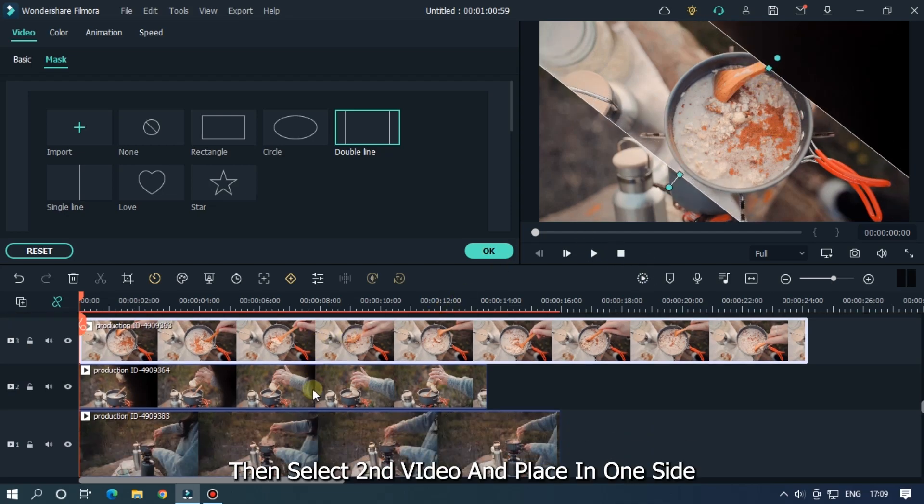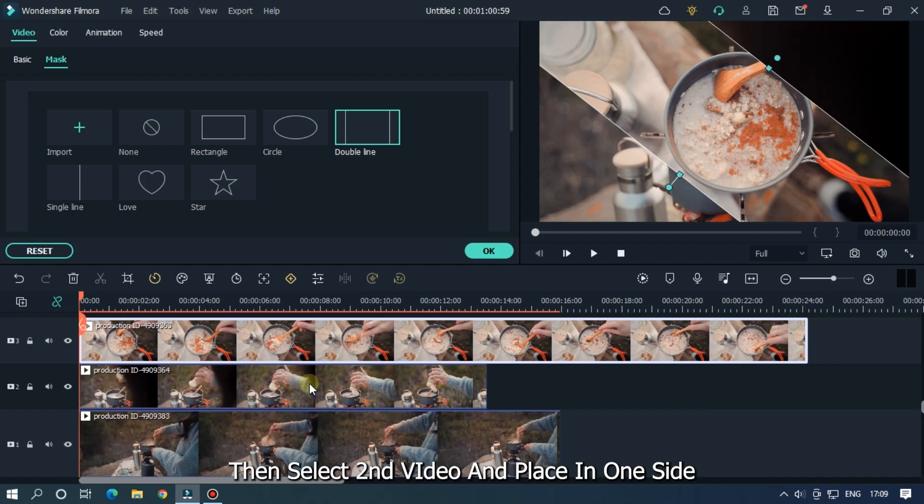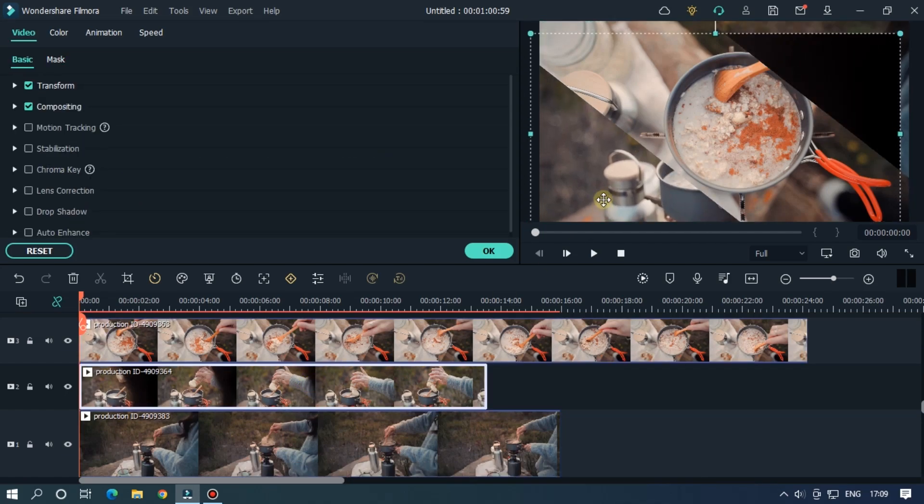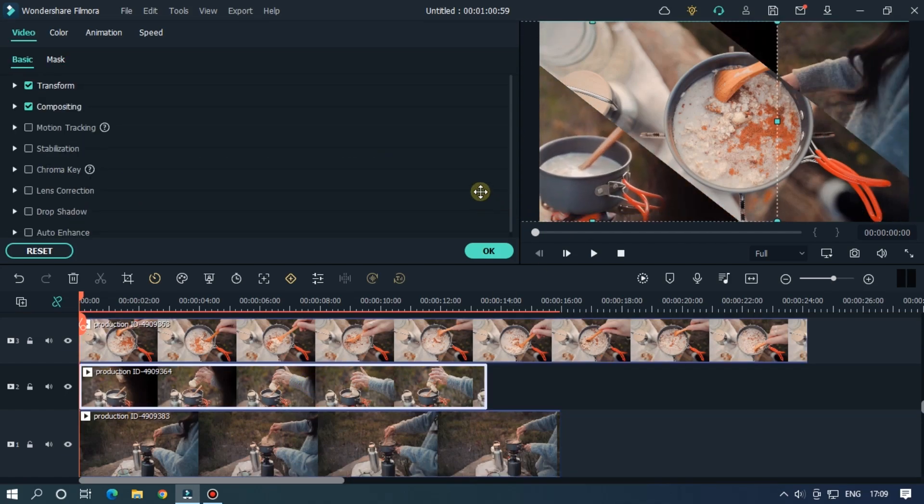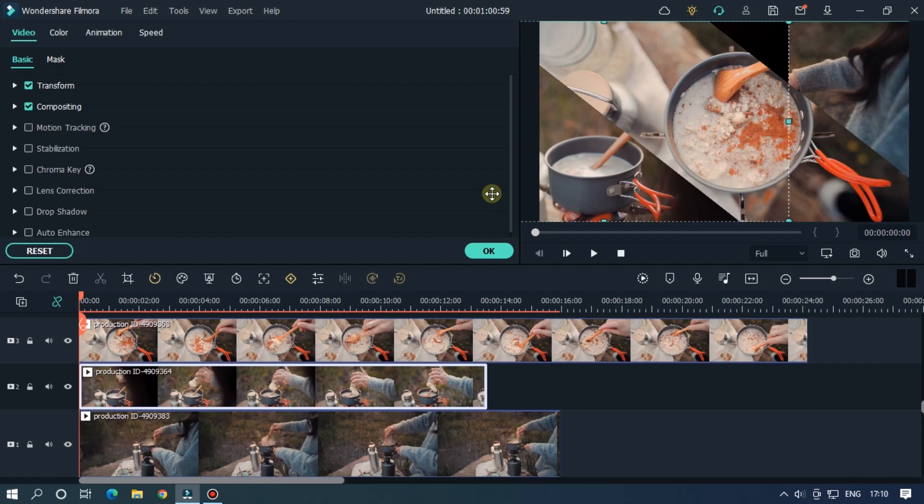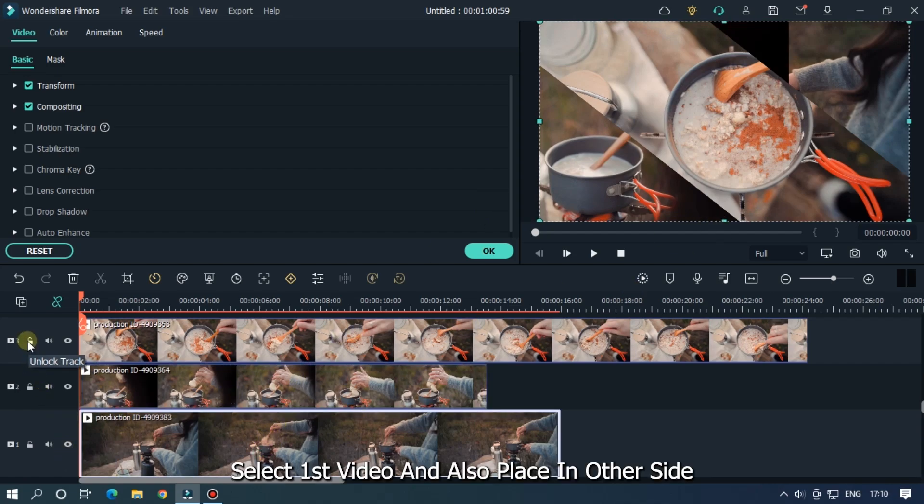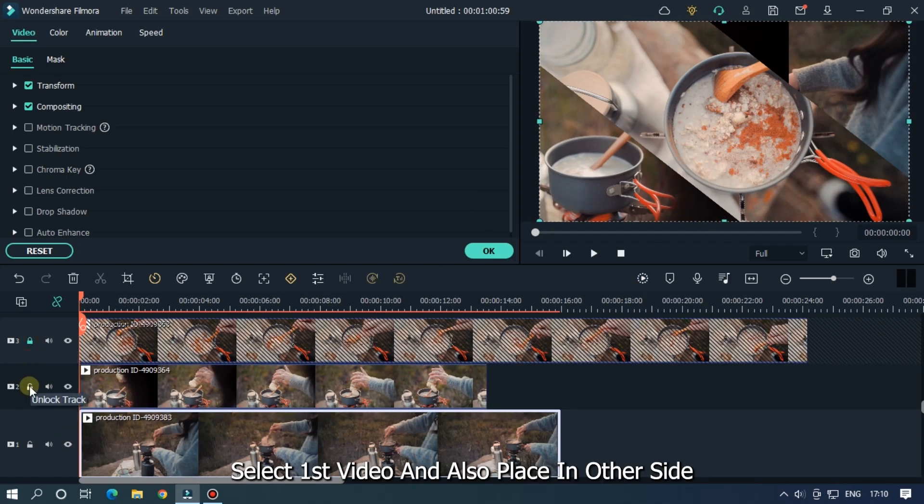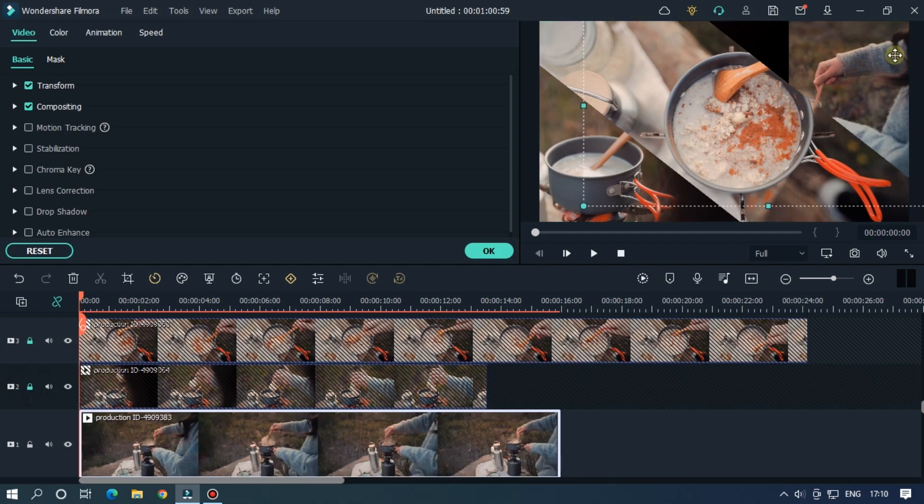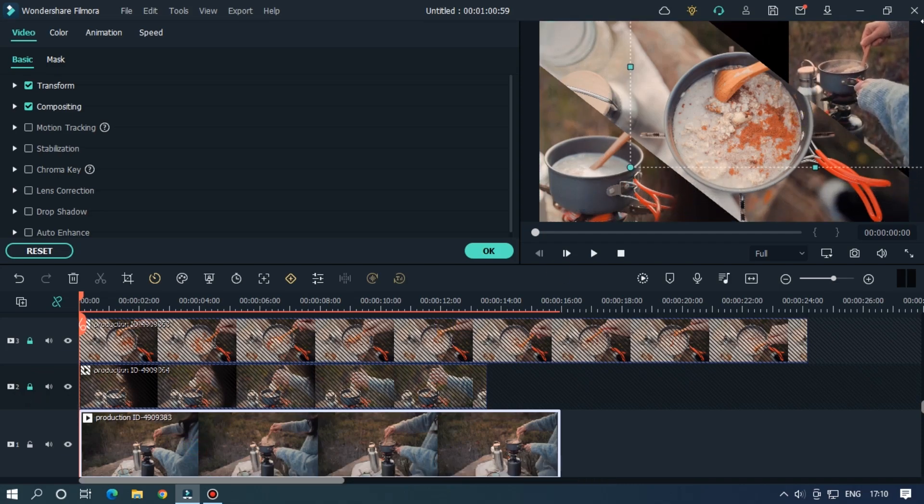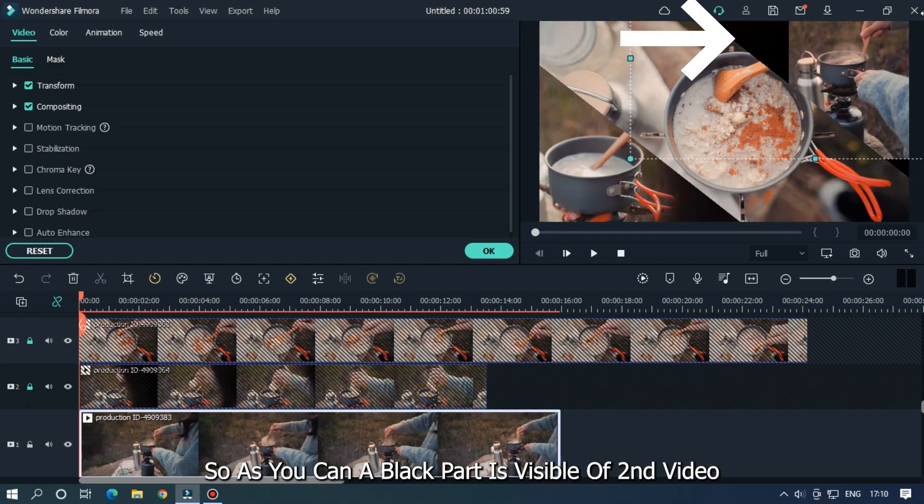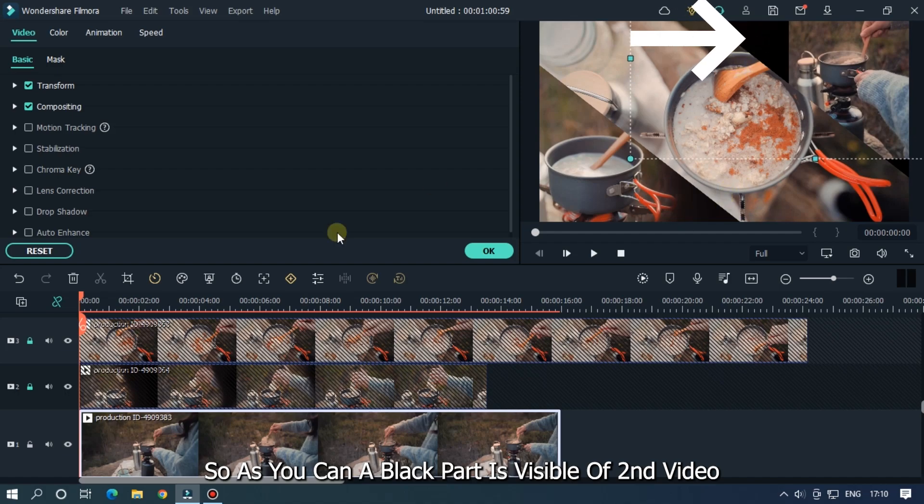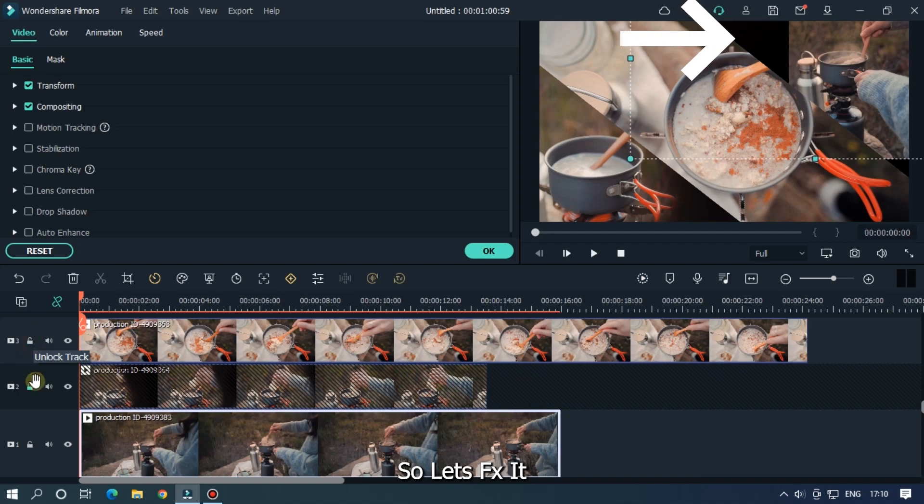Then select second video and place it to one side. Then select first video and also place in other side. So as you can see a black part is visible of second video. So let's fix it.